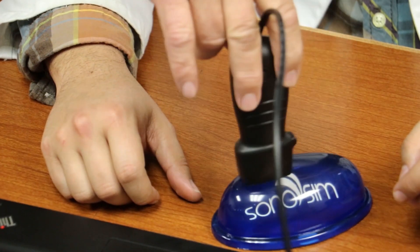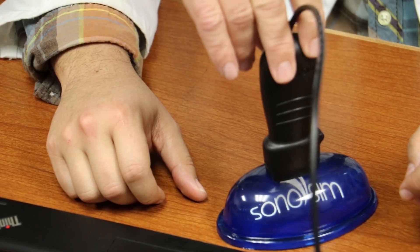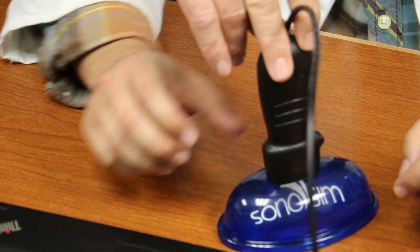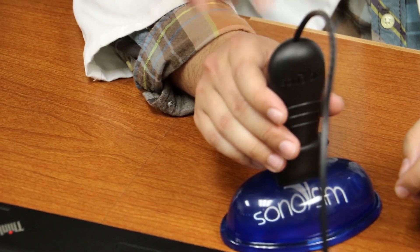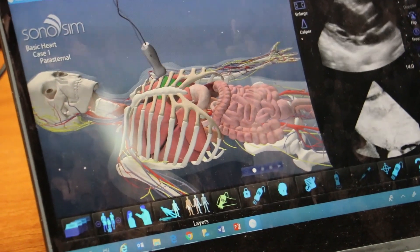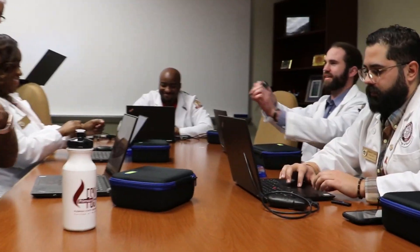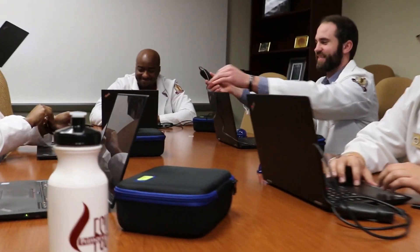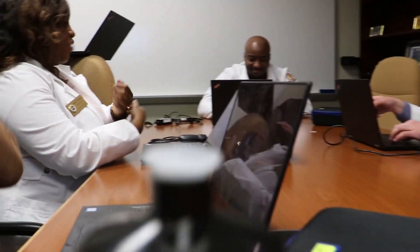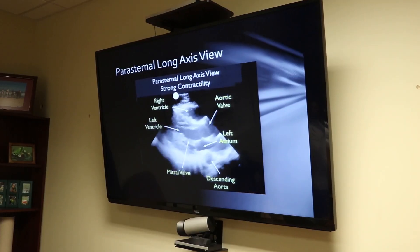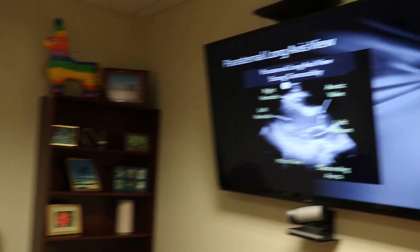Each student can use the ultrasound on inanimate objects to learn coordinate anatomy and pathology. The new technology that we've purchased allows us to instill that technology earlier in medical students' careers.